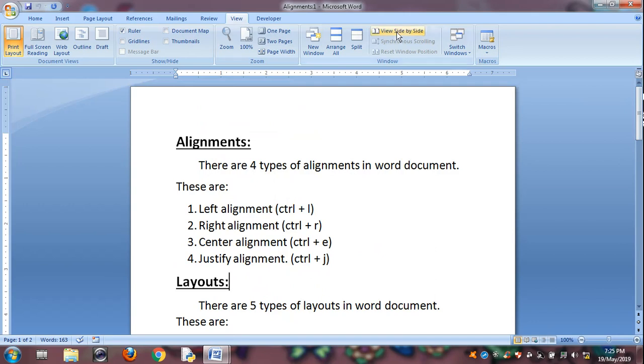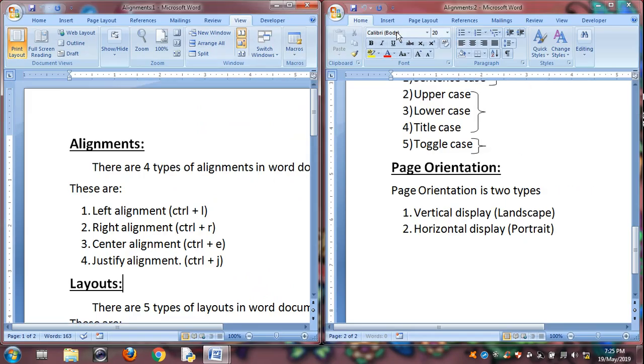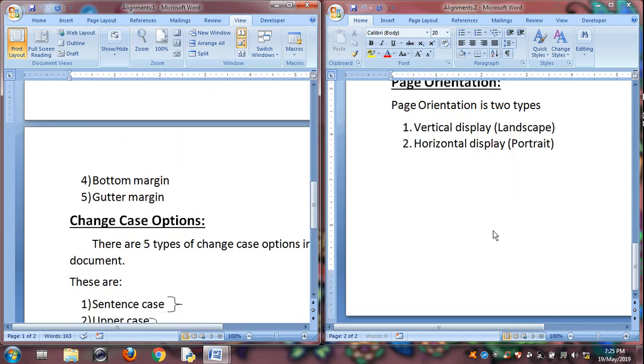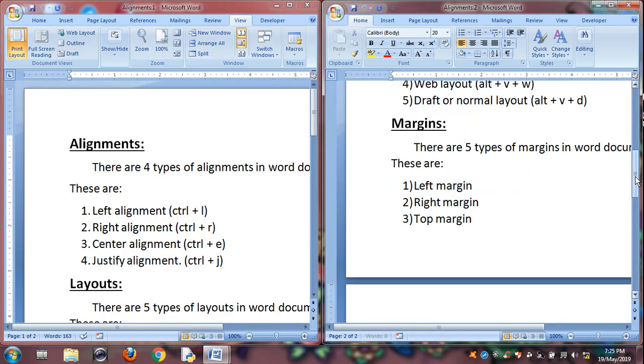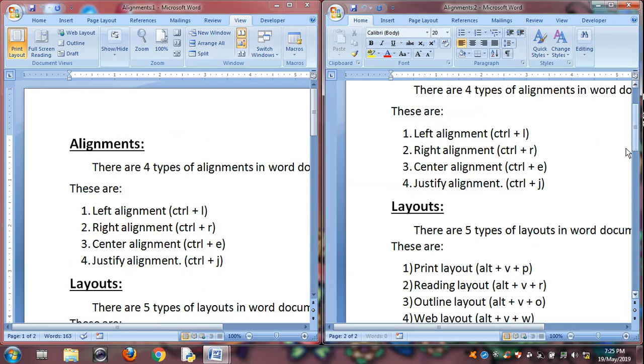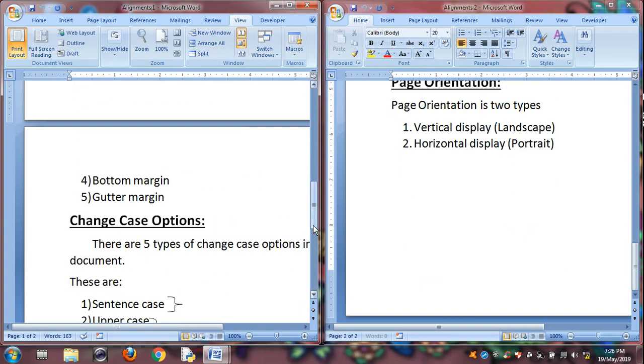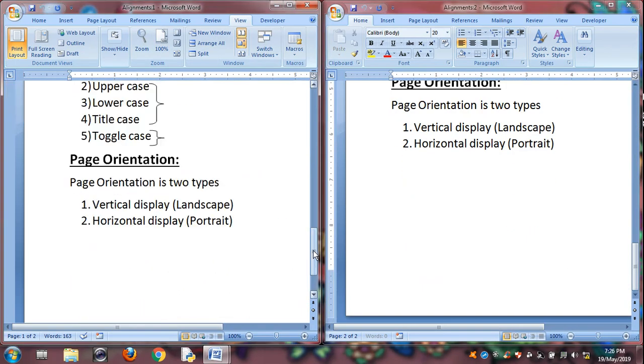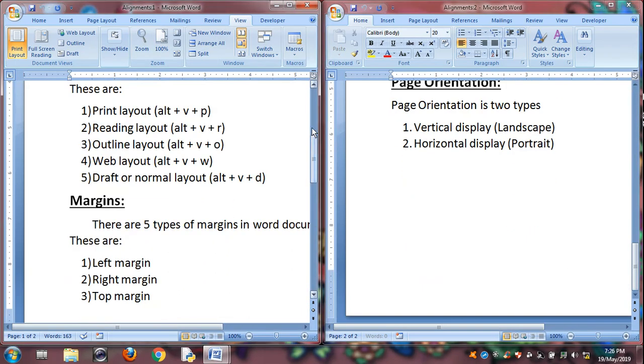View Side by Side. Click on it. So it will display two documents at a time, and you can work on two documents at a time. This is a different document. This is another different document. You can use these two at a time. This is the first file, and this is the second file.